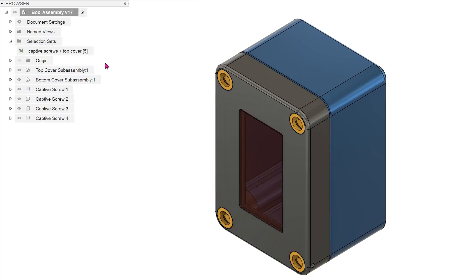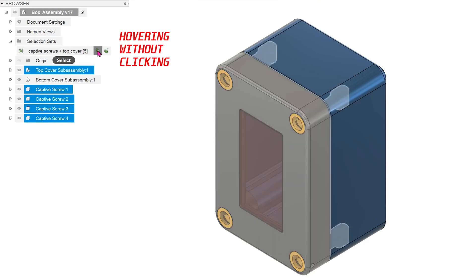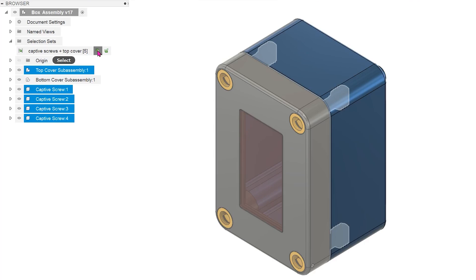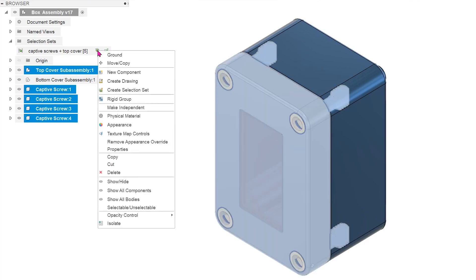When you hover over the selection set, the select option appears. Hovering over the select option actually pre-selects the components in the set. You can tell this from the components being highlighted in blue. At this point, you can right-click and choose to hide or isolate.